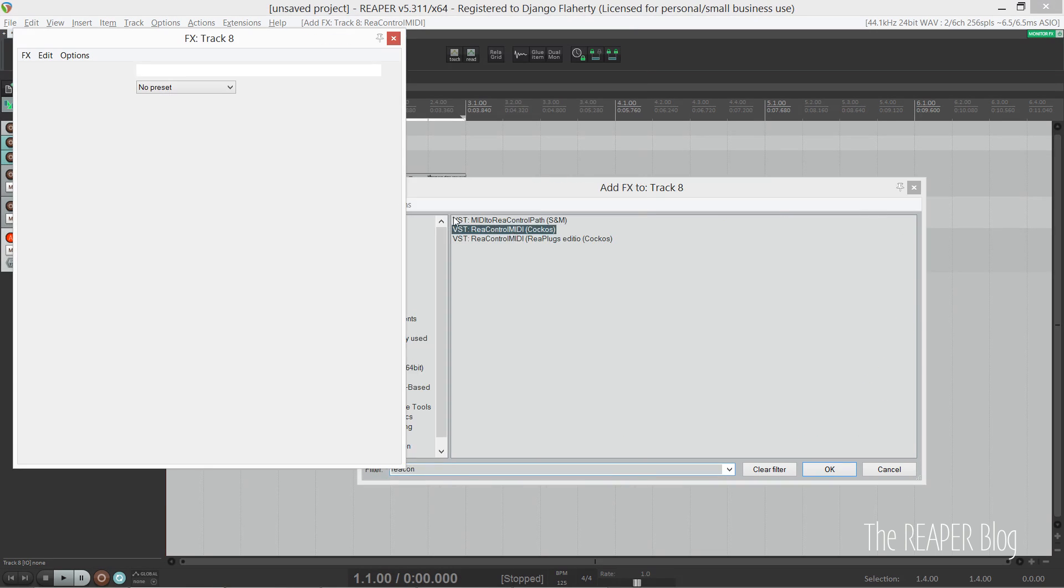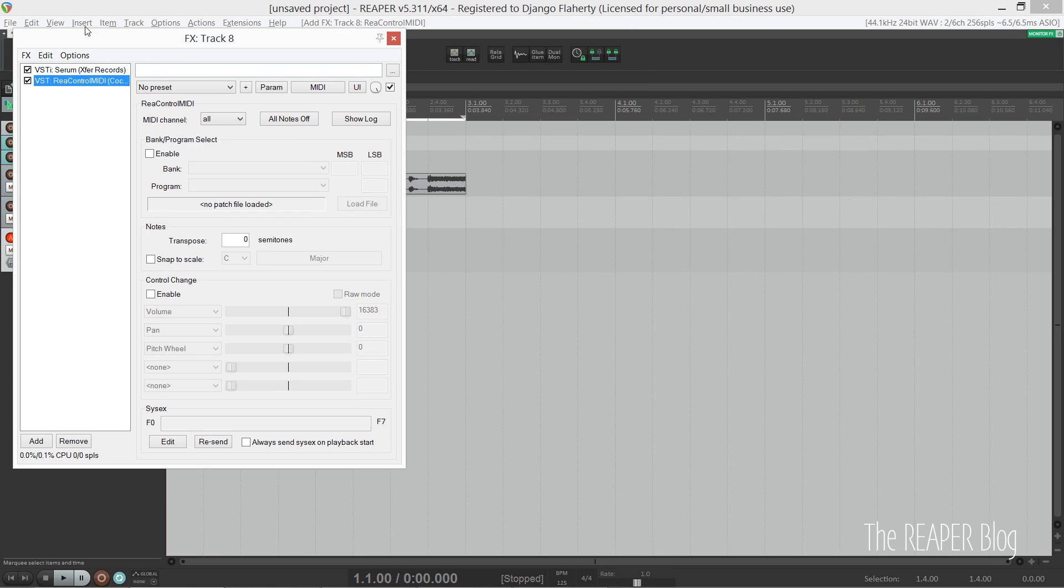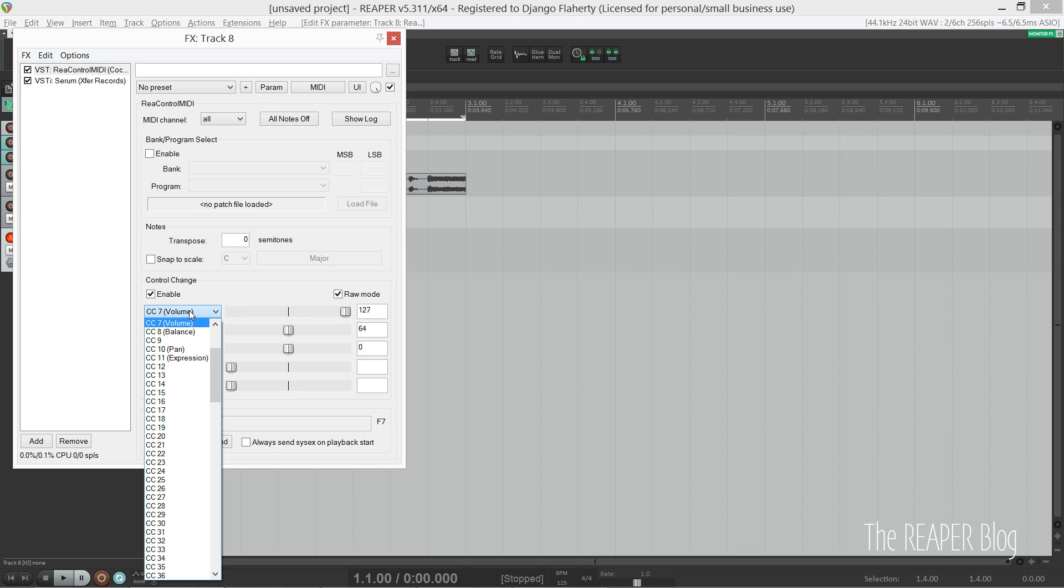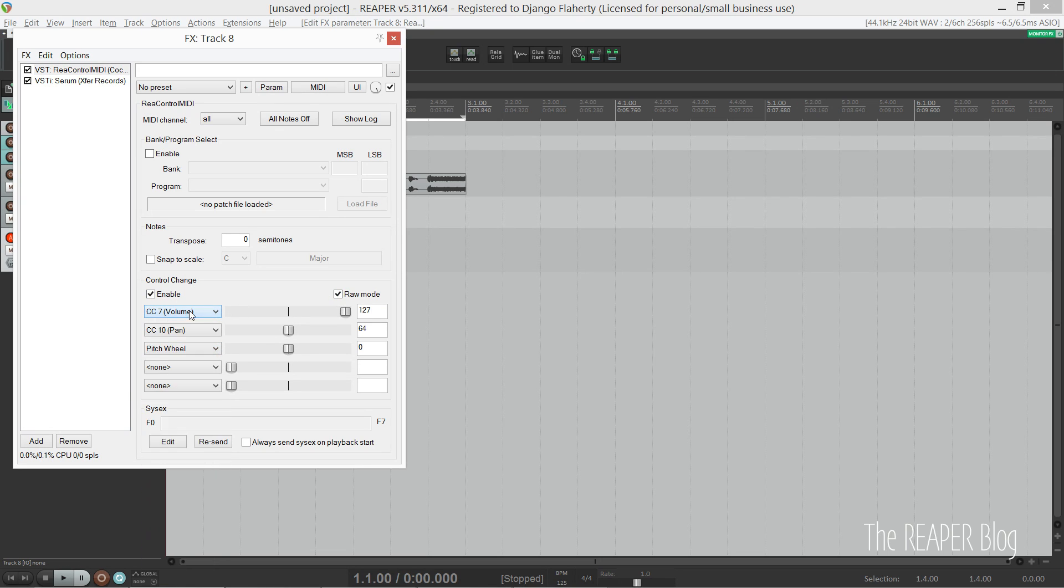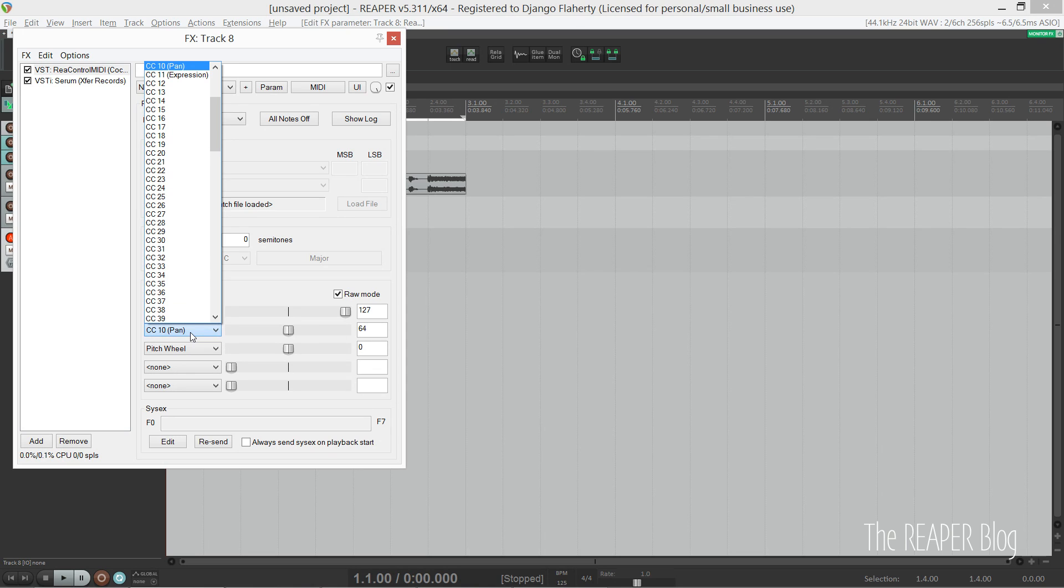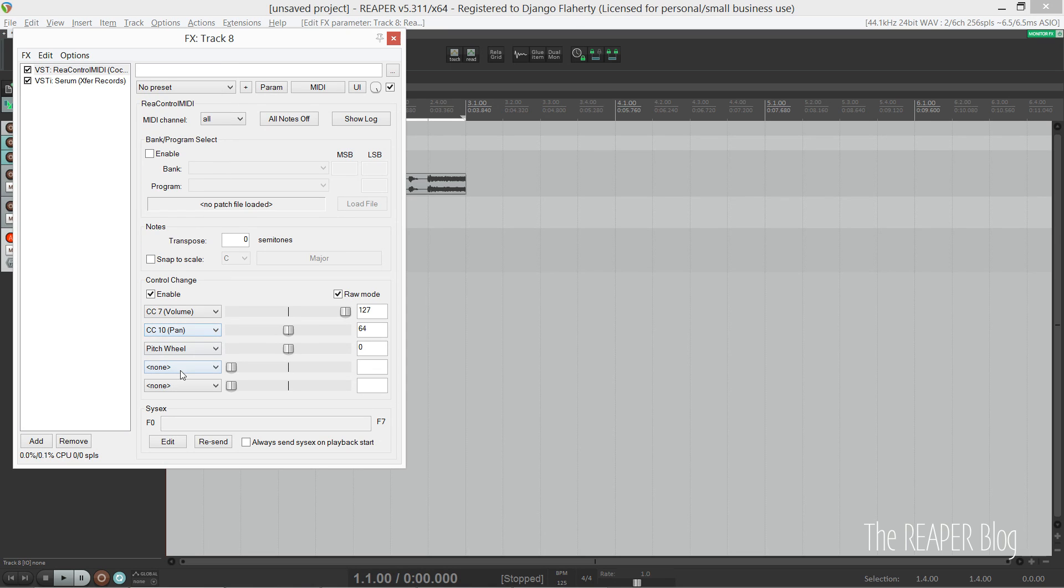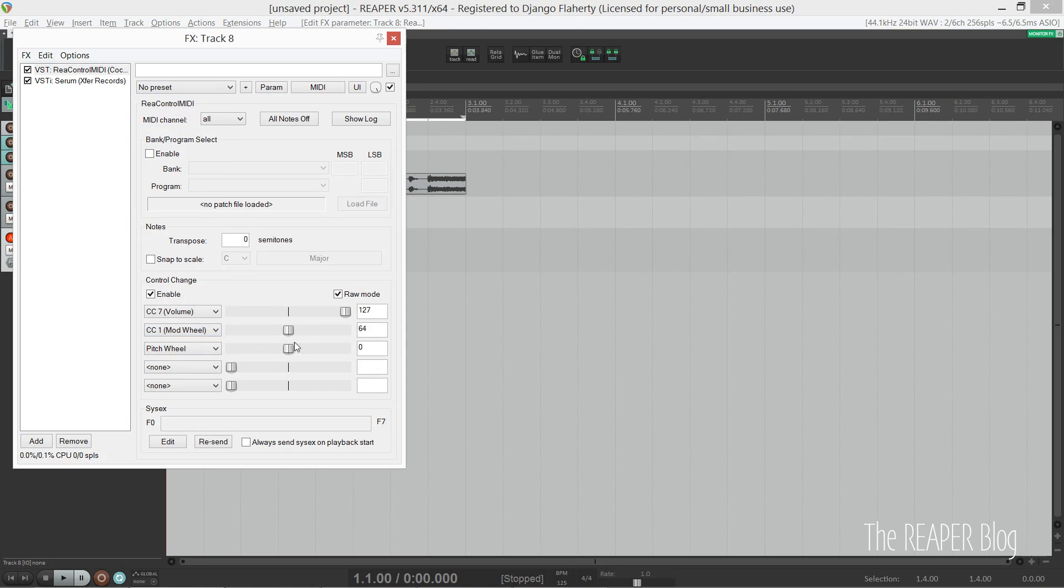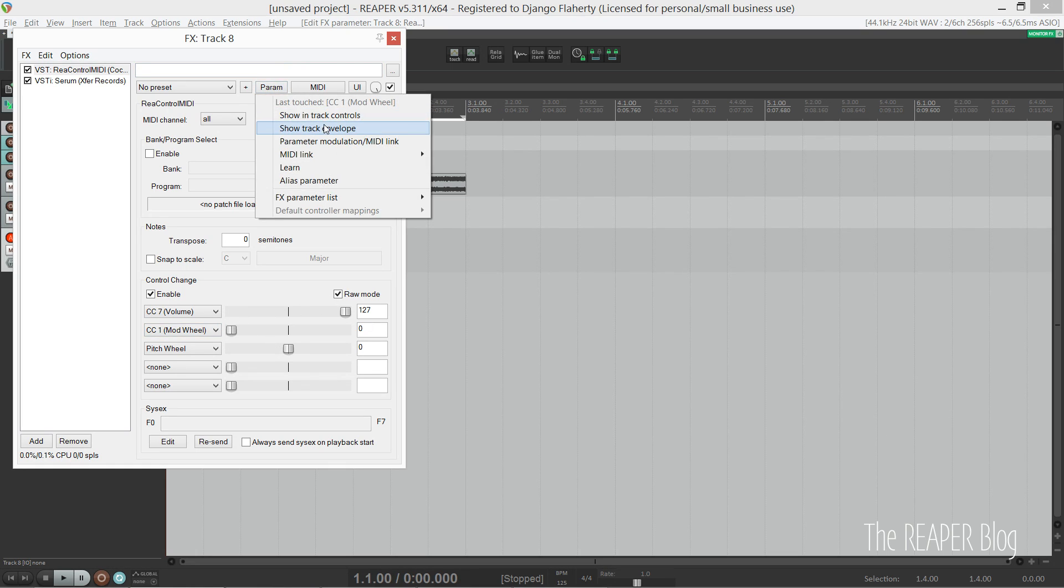What this allows me to do is set the CCs for pitch and mod wheel. Note that it needs to be before your virtual instrument.